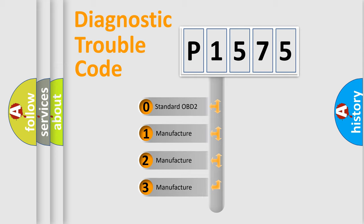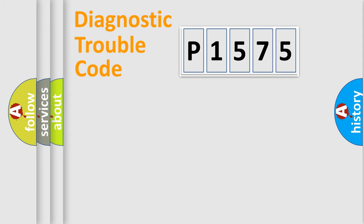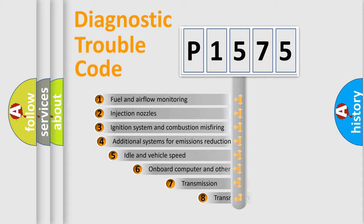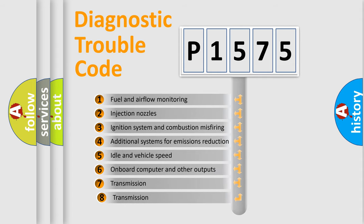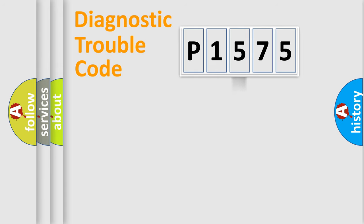If the second character is expressed as zero, it is a standardized error. In the case of numbers 1, 2, 3, it is a manufacturer-specific error. The third character specifies a subset of errors. The distribution shown is valid only for the standardized DTC code.